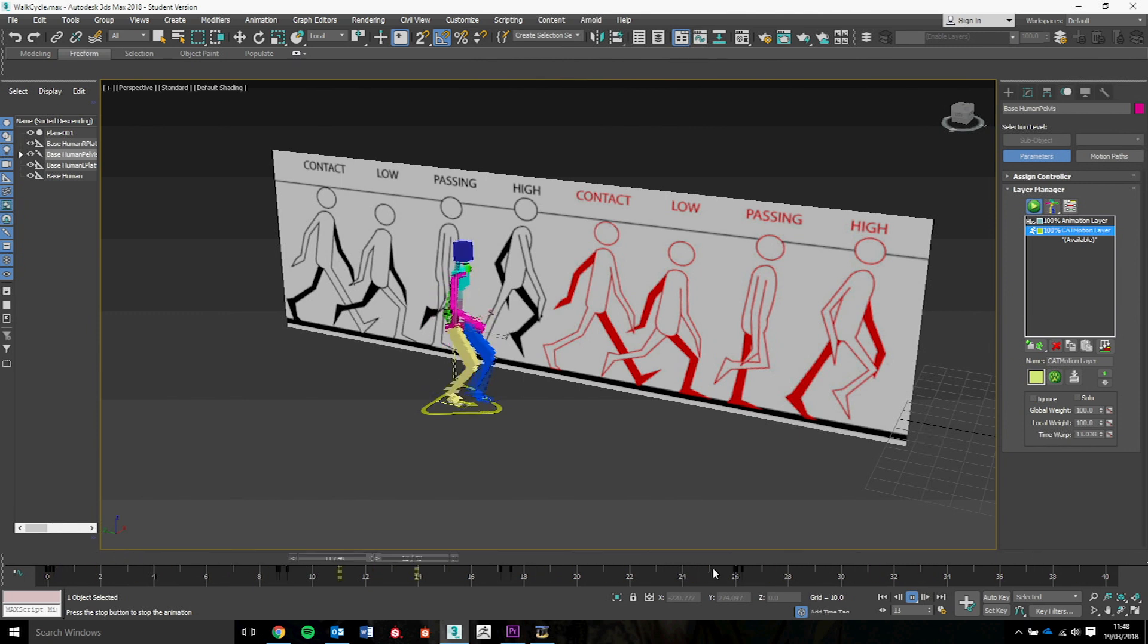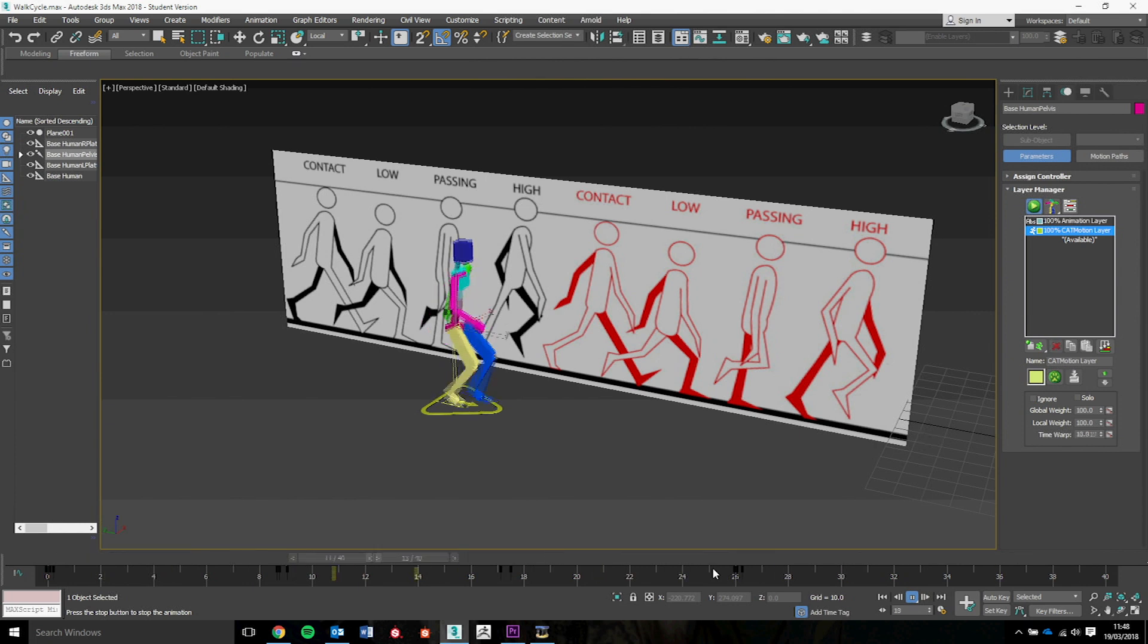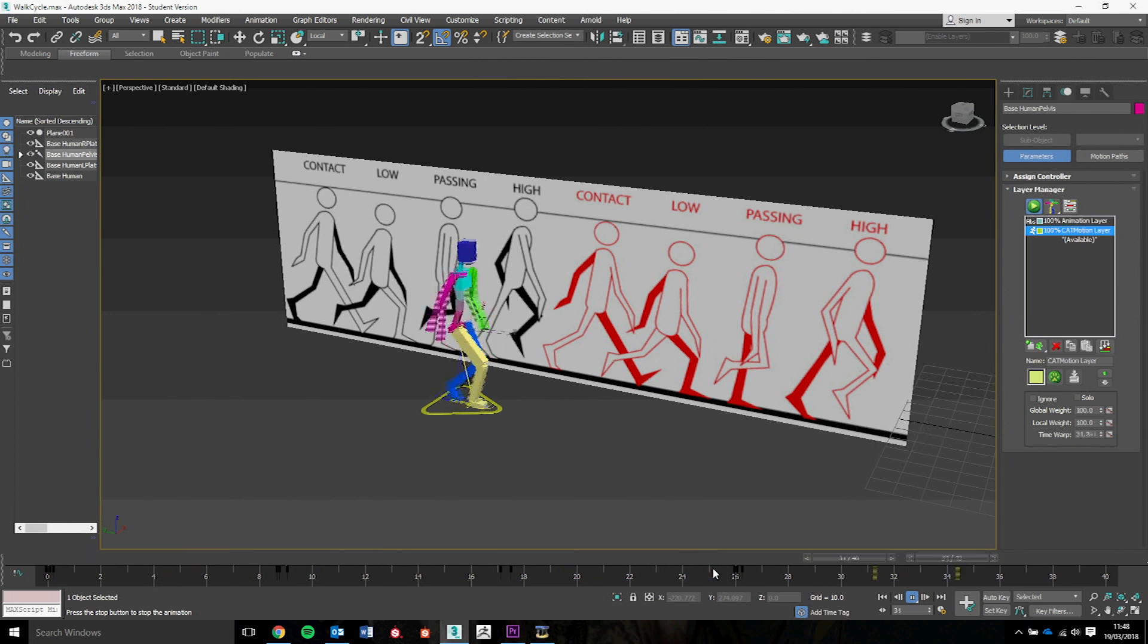So hopefully this was relatively interesting and at least helpful for animating your characters. Let's see what sort of results you get.